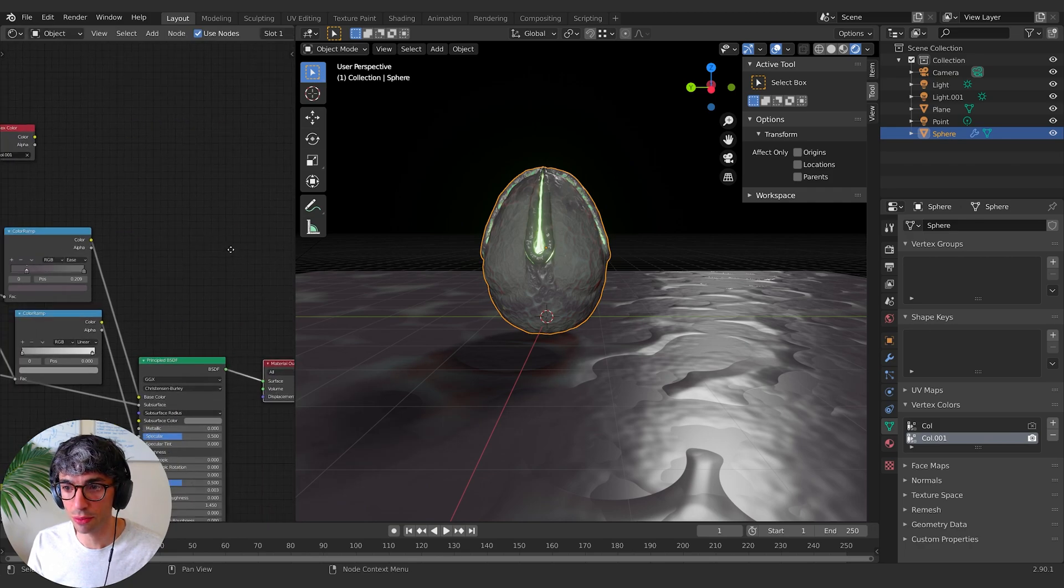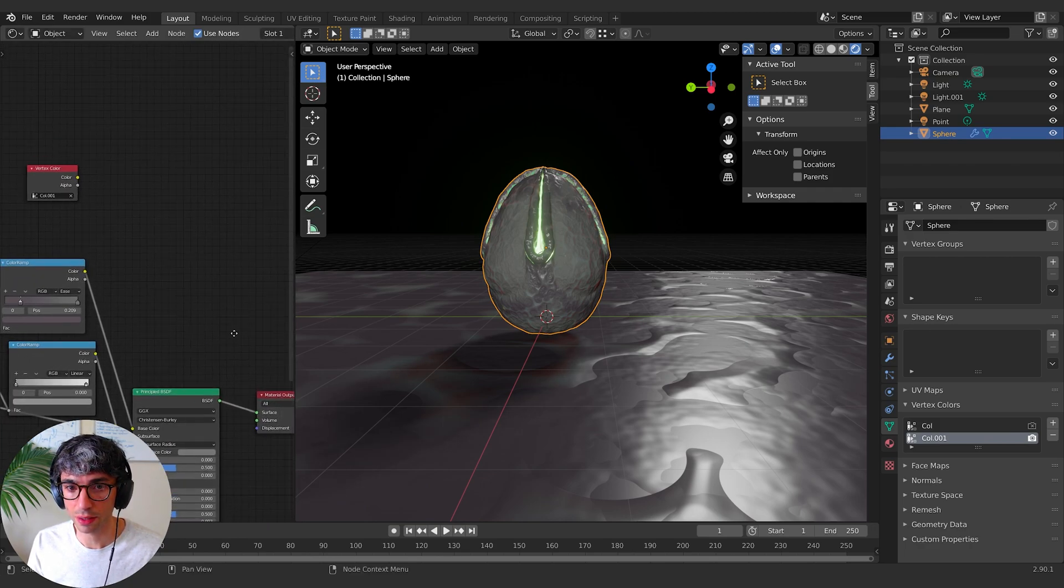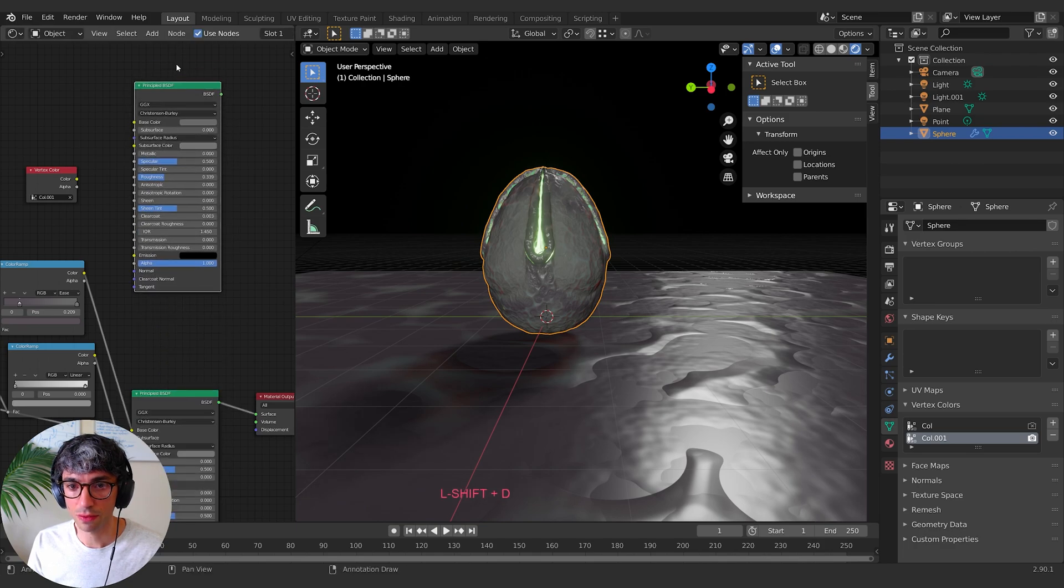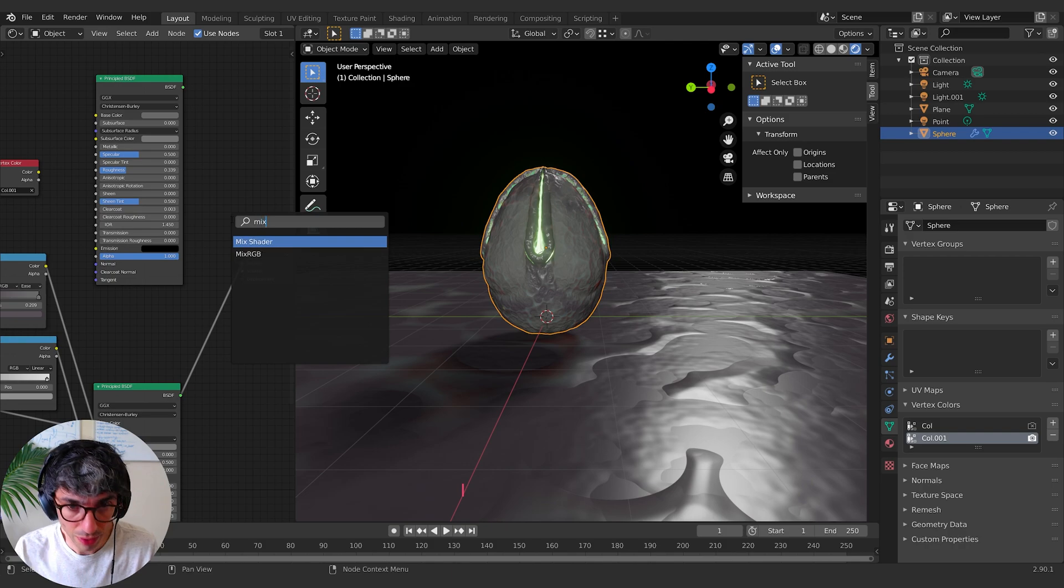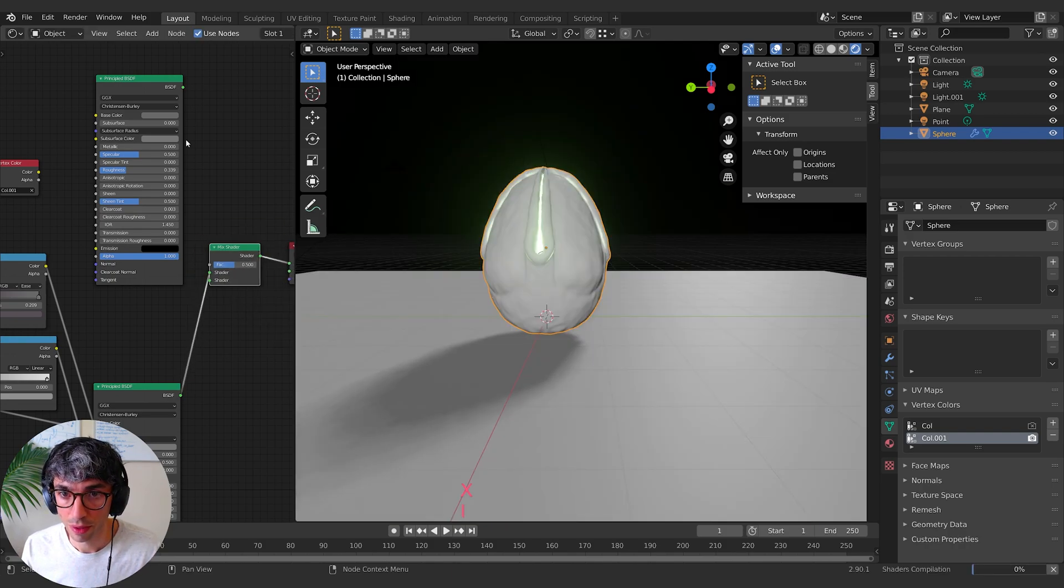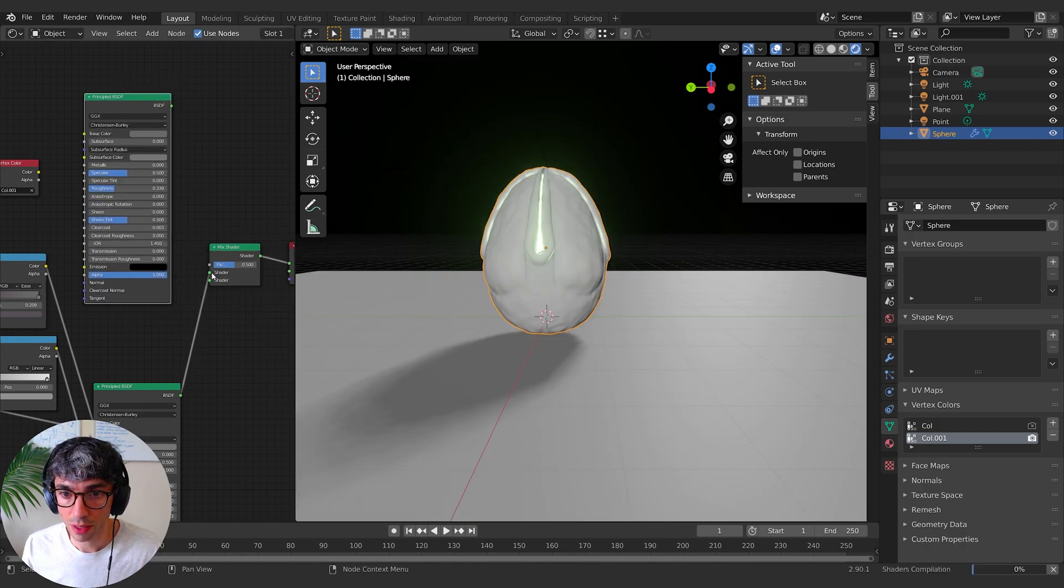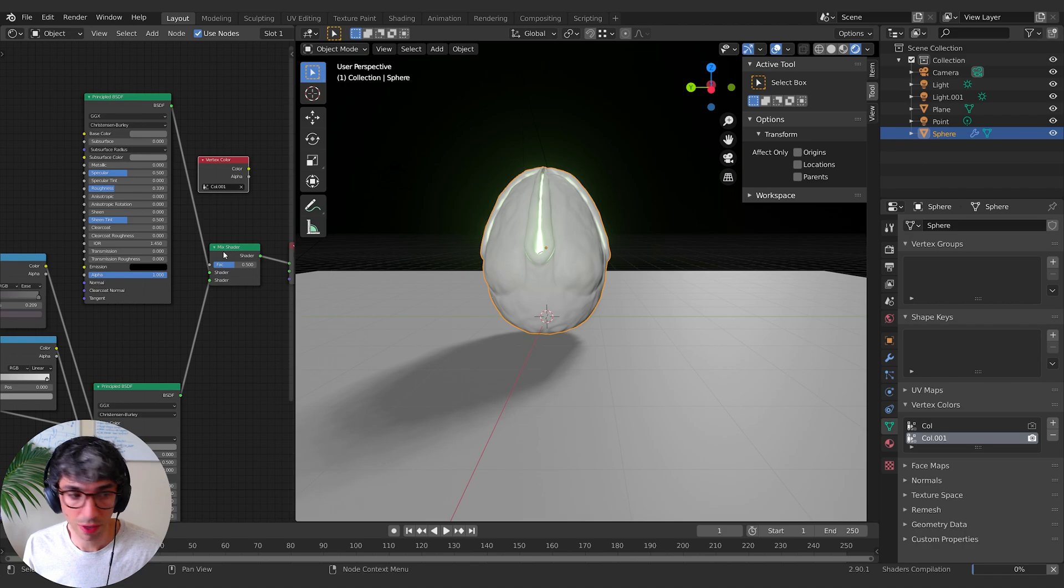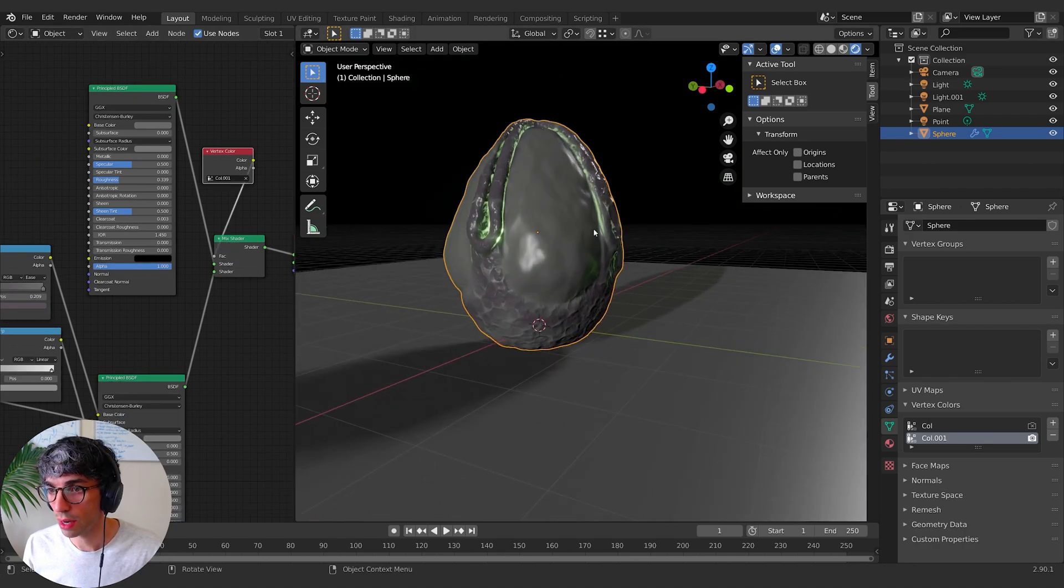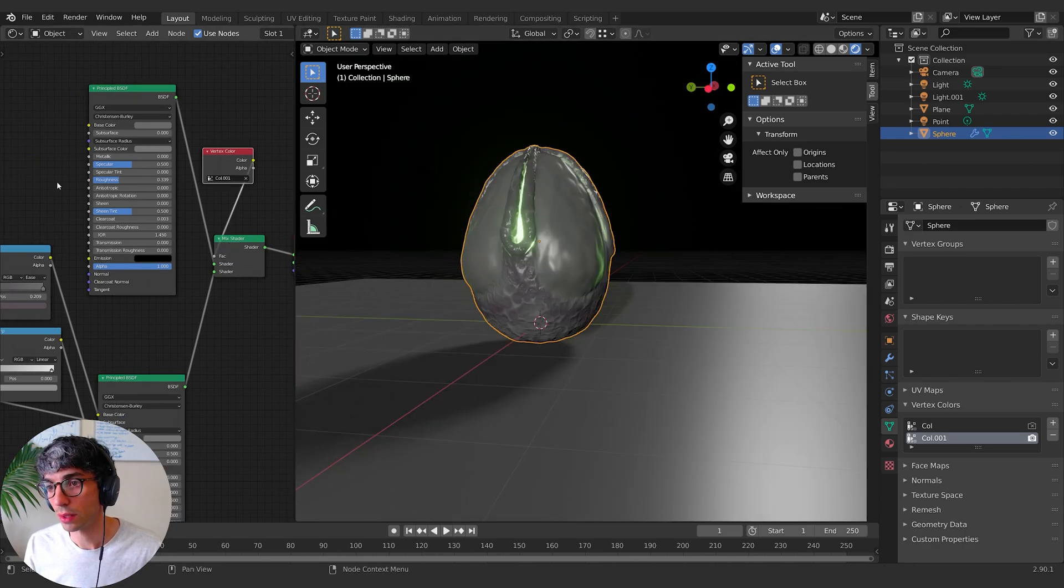And I can even create a new material for it to be completely honest. Like we could go shift D, bring this up here and do a mix shader and send this one in here, and then use this vertex color group as the factor. Now you can see we've got totally separate material on these sections here.